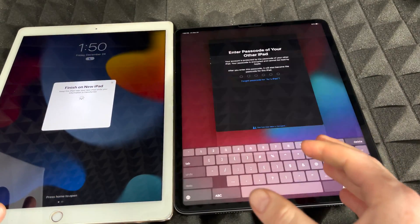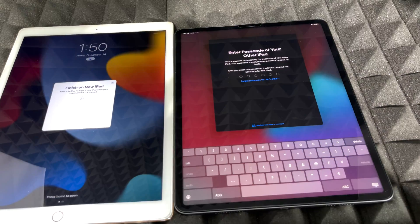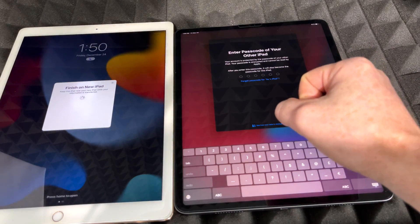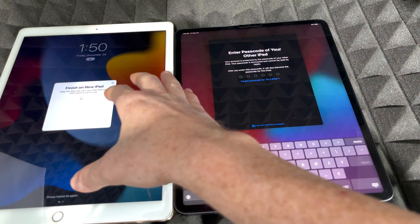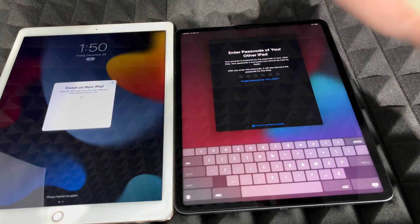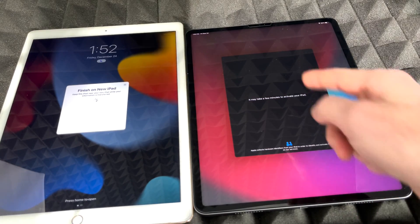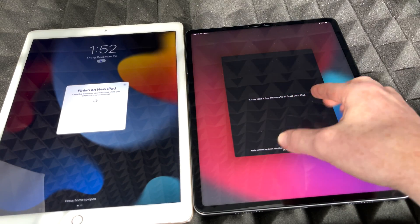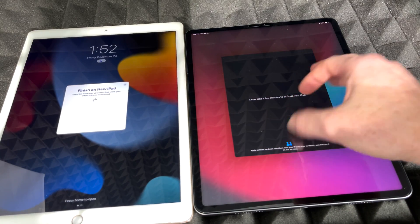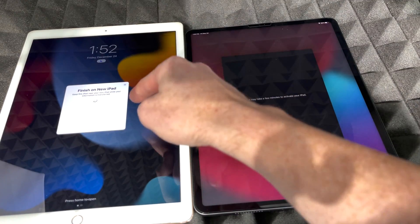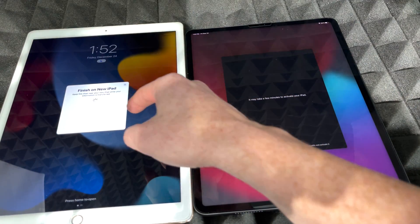It's a bit tricky to line up with large iPads, but once scanned it will ask for your passcode — use the passcode from the old iPad. After entering it, the iPad may take a few minutes to activate. You should see a progress screen on the old iPad, and make sure it stays plugged into power.